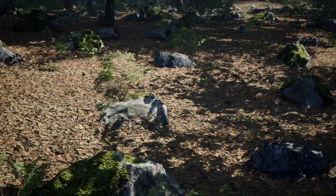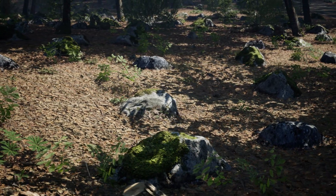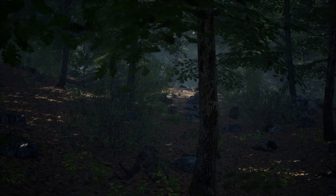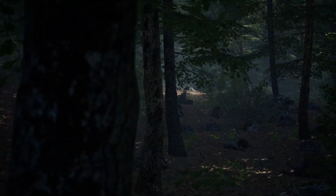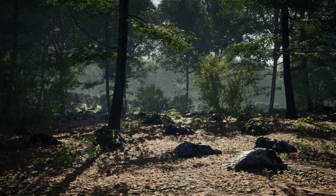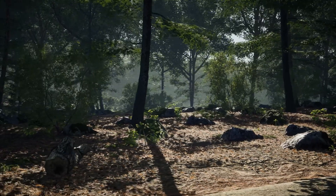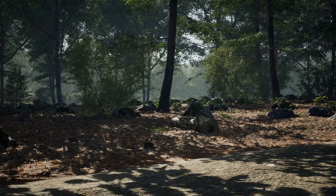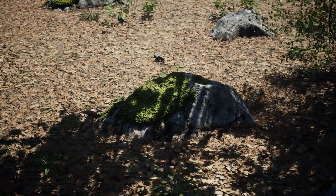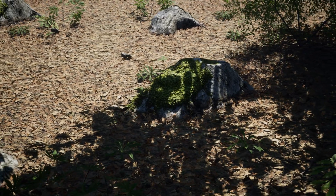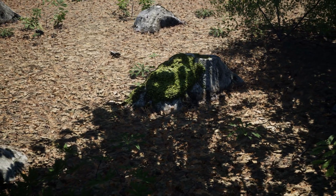In total there are 50 unique meshes with 7 materials, 101 material instances, 39 material functions, and a total of 219 textures — 217 of those are 4K, one is 2K and one is 512. This looks absolutely fantastic; if you're going for a photorealistic oak forest look, this is absolutely perfect for you.